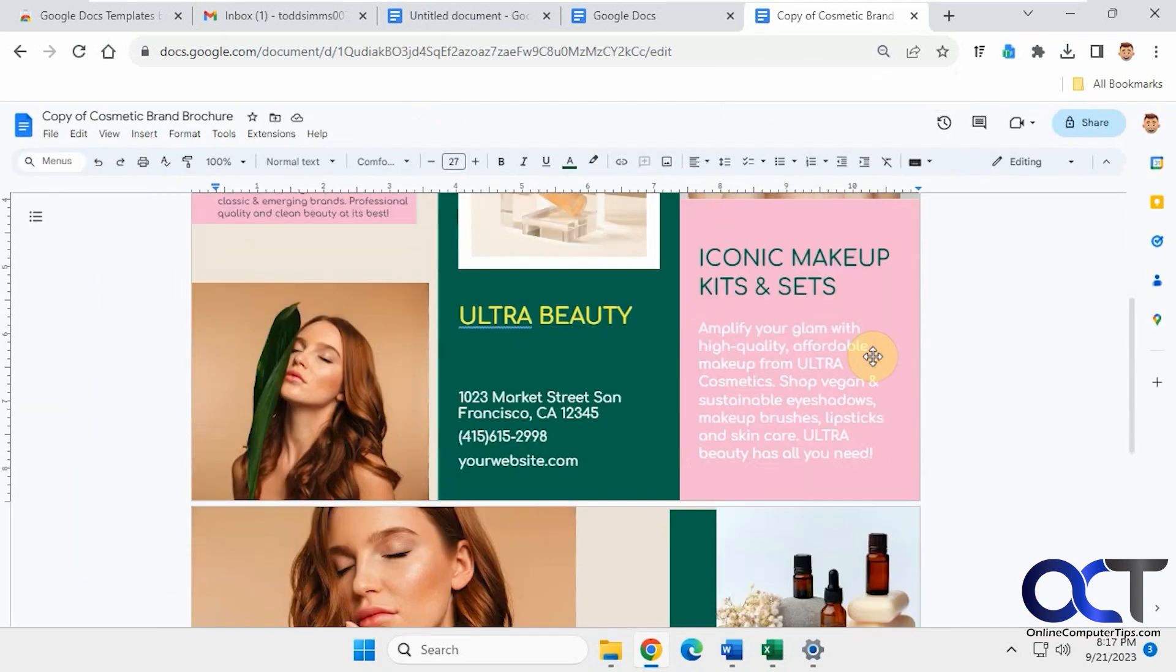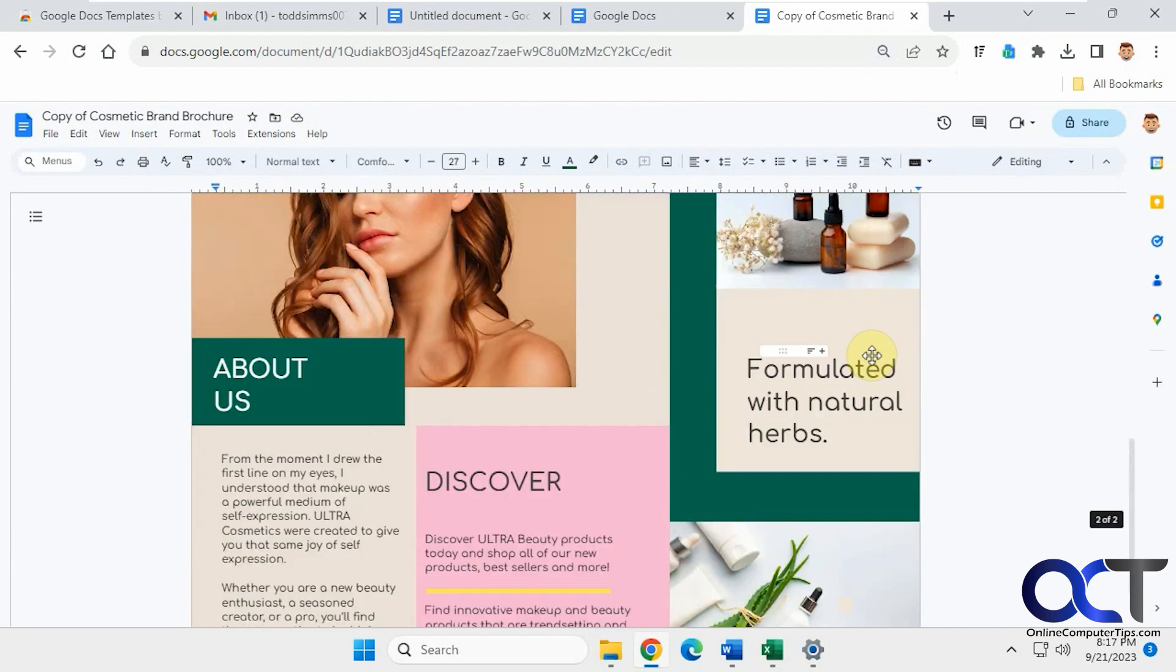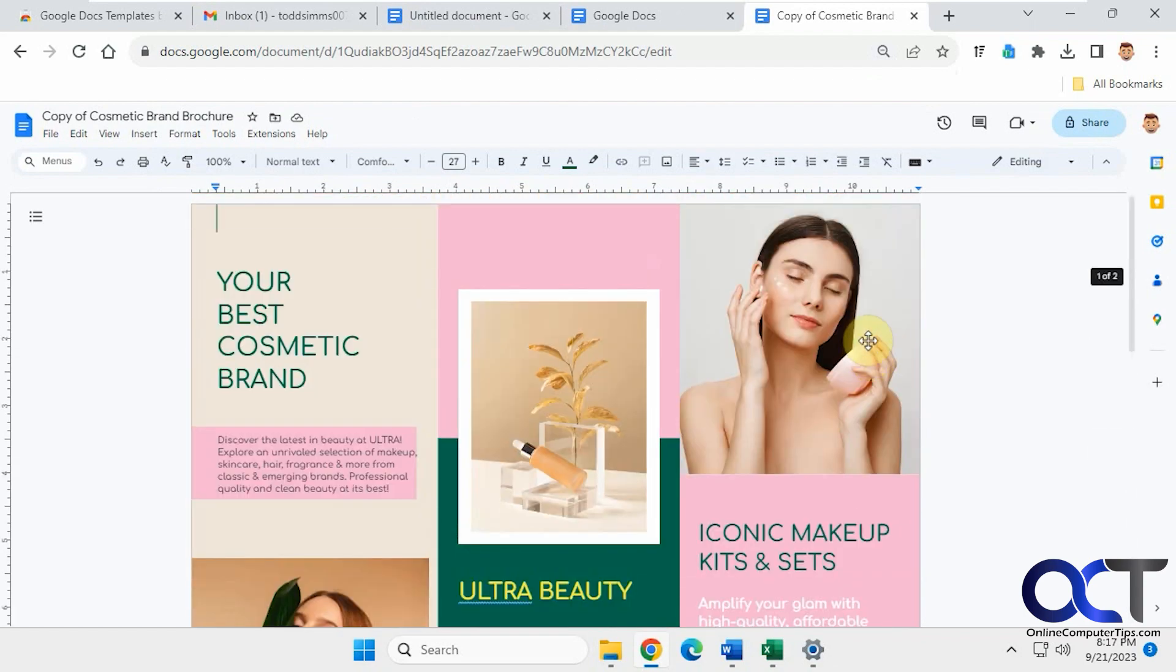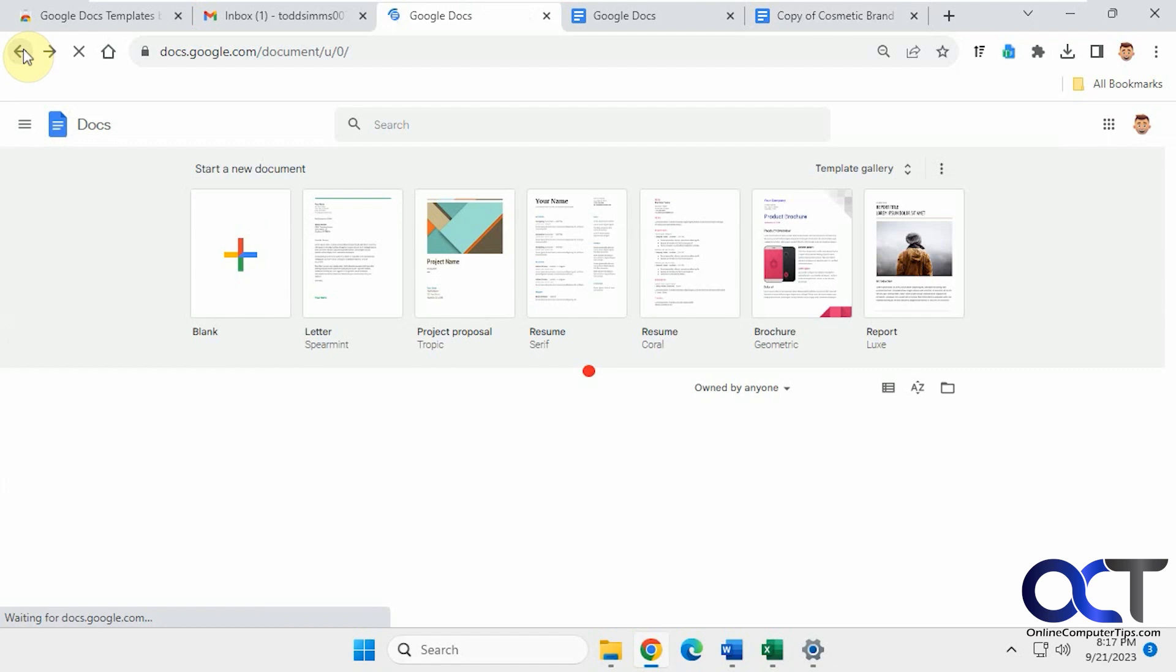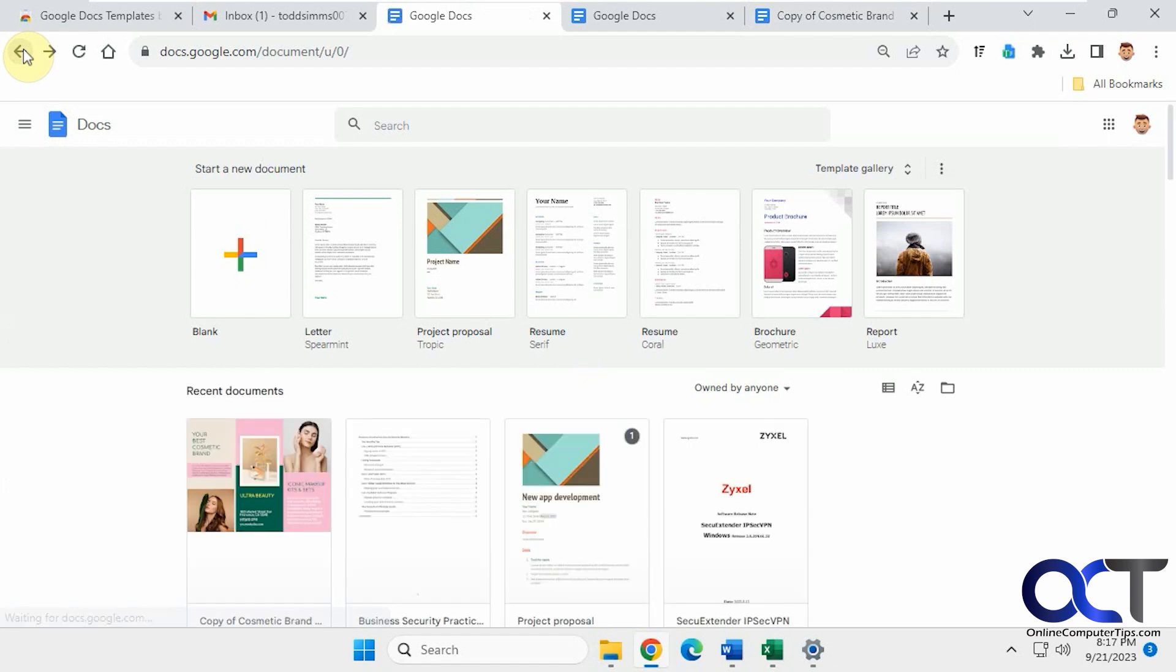Okay, so now you see we have the template loaded and we could just edit it as needed. So now if we go back to our main Google Docs here, now we have it under our Recent Documents.